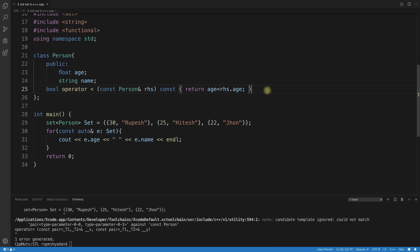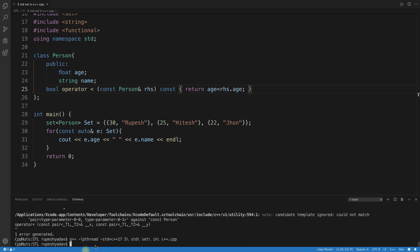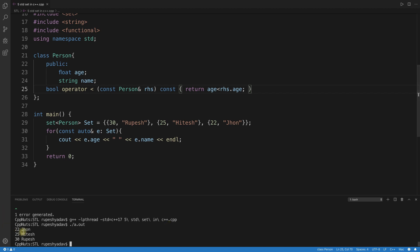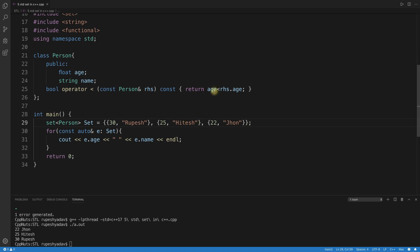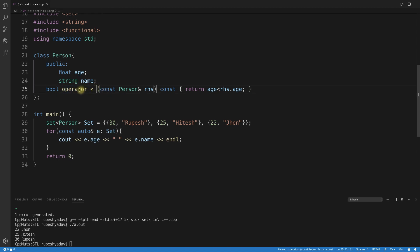After adding the operator<, it compiled successfully. Running it shows: John (22) first, then Hitesh (25), then Rupesh (30) — sorted by age in ascending order. The comparator is called by default during insertion. You can sort by any field you want by changing the comparator.